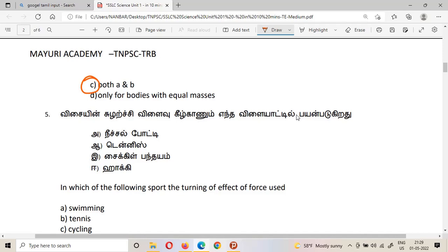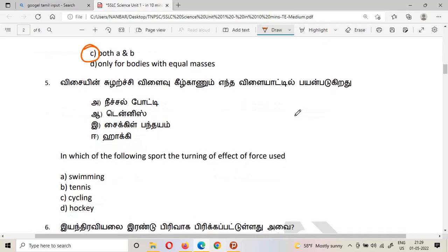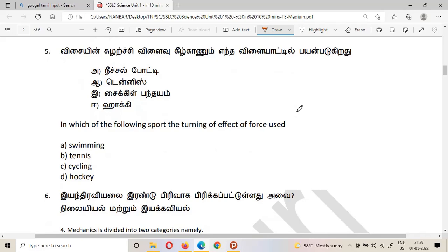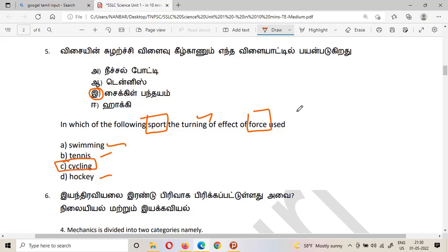The fifth question: in which of the following sports is the turning effect of force utilized? The options are swimming, tennis, cycling, and hockey. The answer is cycling. The turning effect of force is used in cycling.